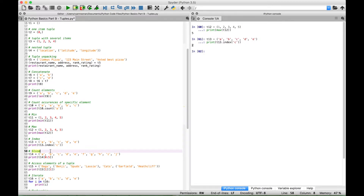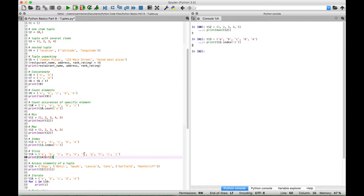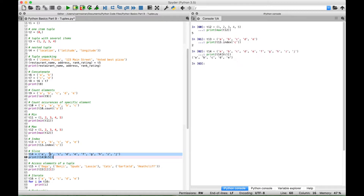Now let's go over how to take a slice out of a tuple. Here we have tuple 14 with elements A through J — ten letters total. Let's say we want the first five letters. We use a print, reference tuple 14, and use slice syntax: start at index 0, then a colon, then the index to go up to but not including. F would be index 5 so the slice goes up to but not including index 5, giving us A, B, C, D, and E. Let's select this and run it — and we get the first five elements A, B, C, D, and E.